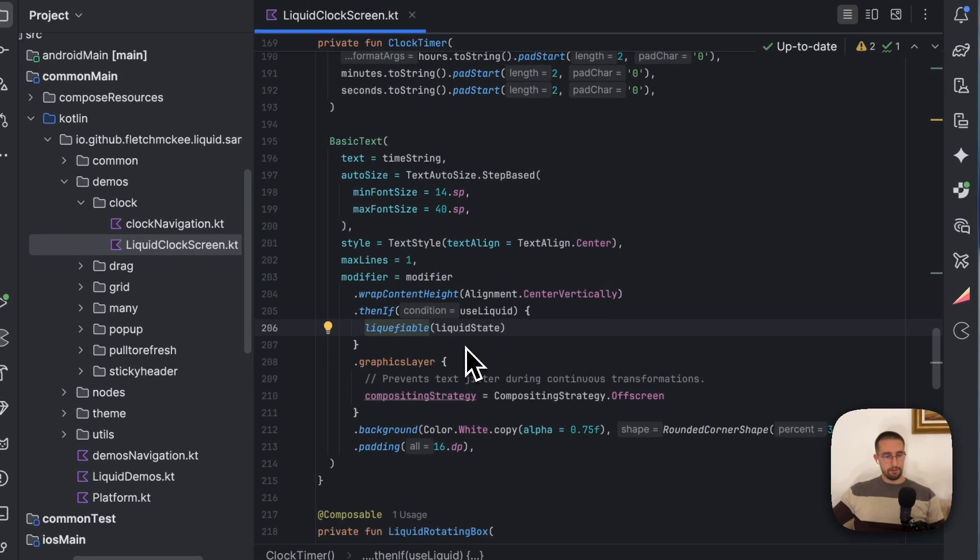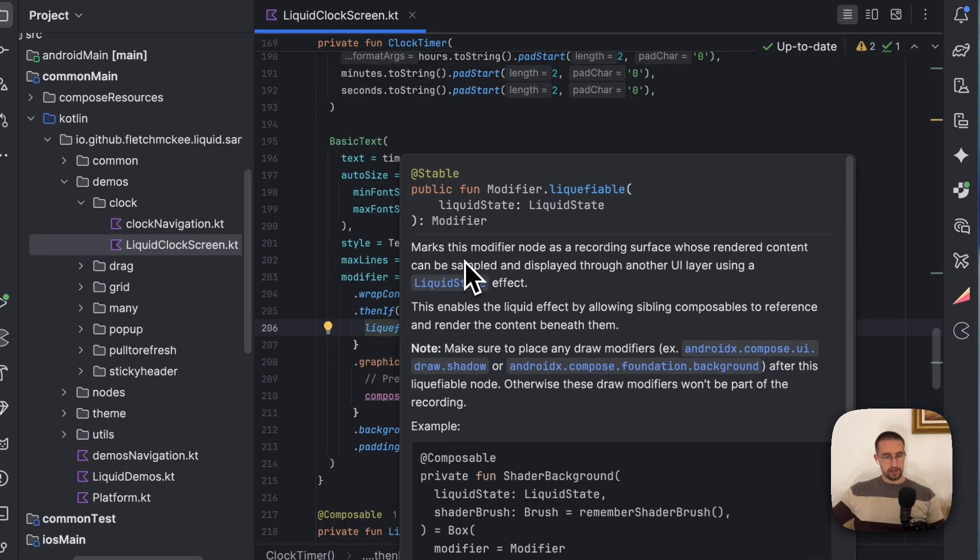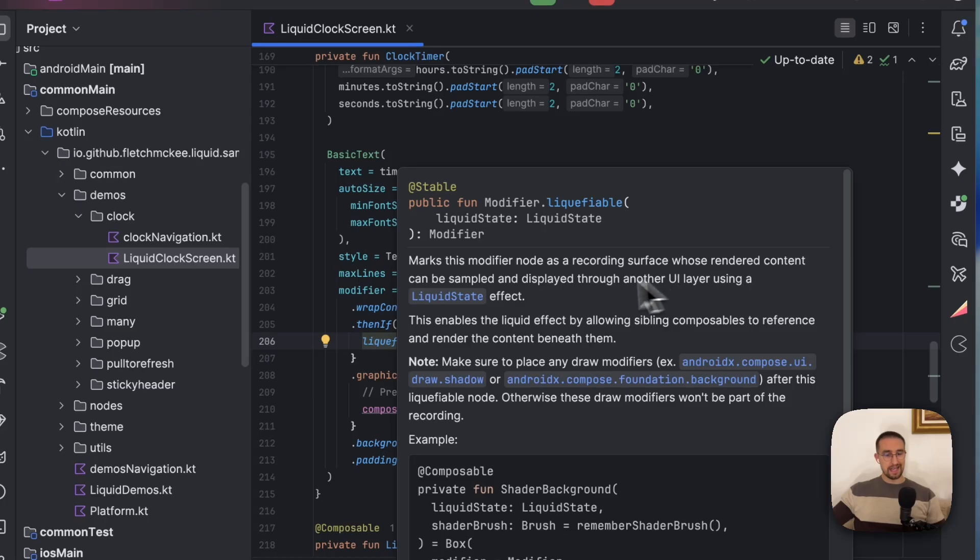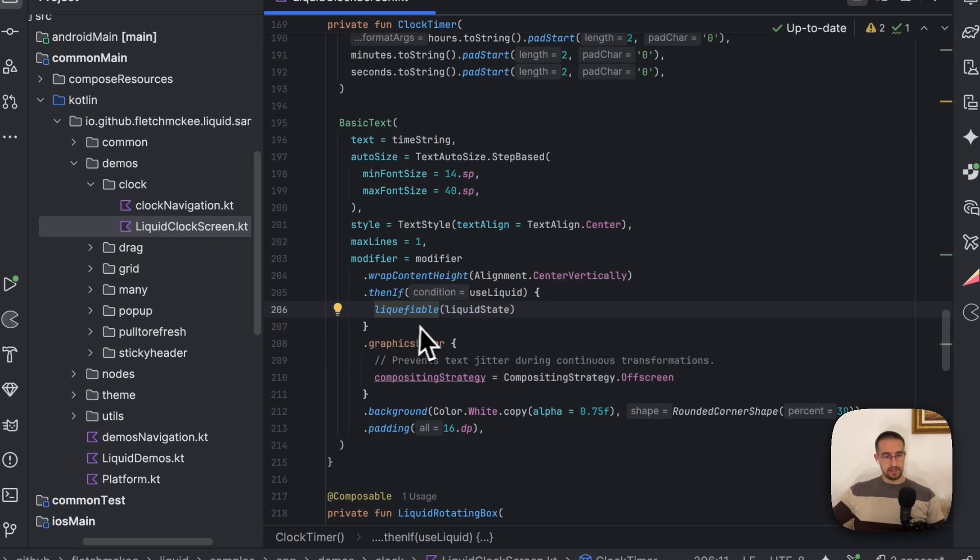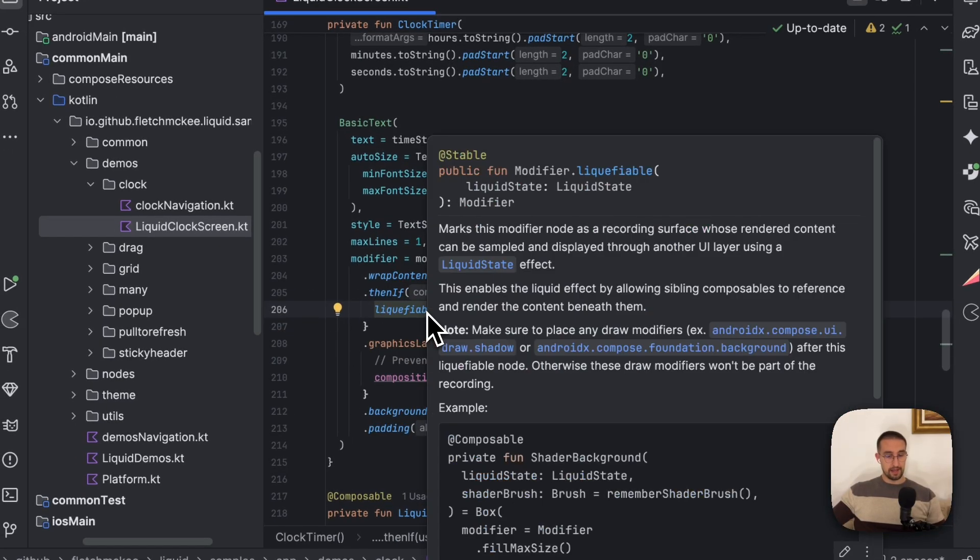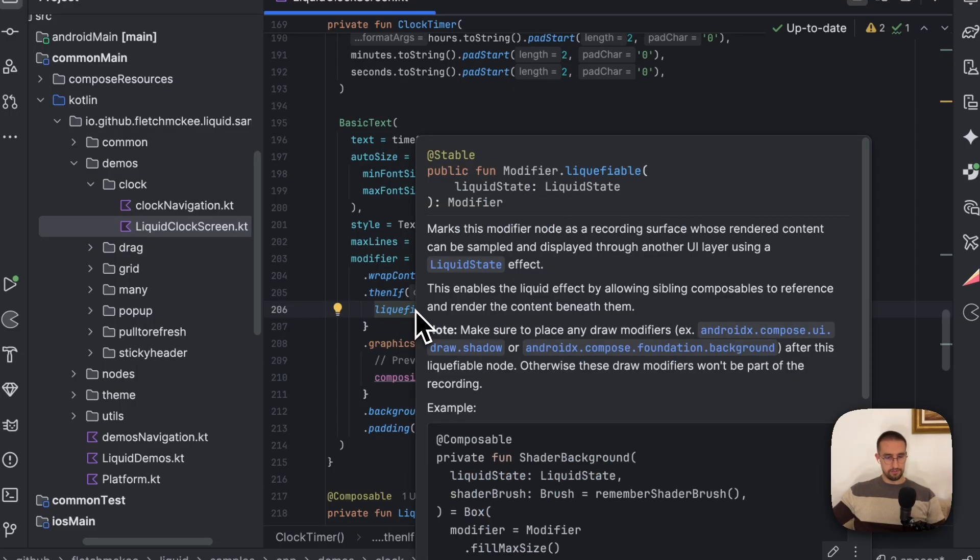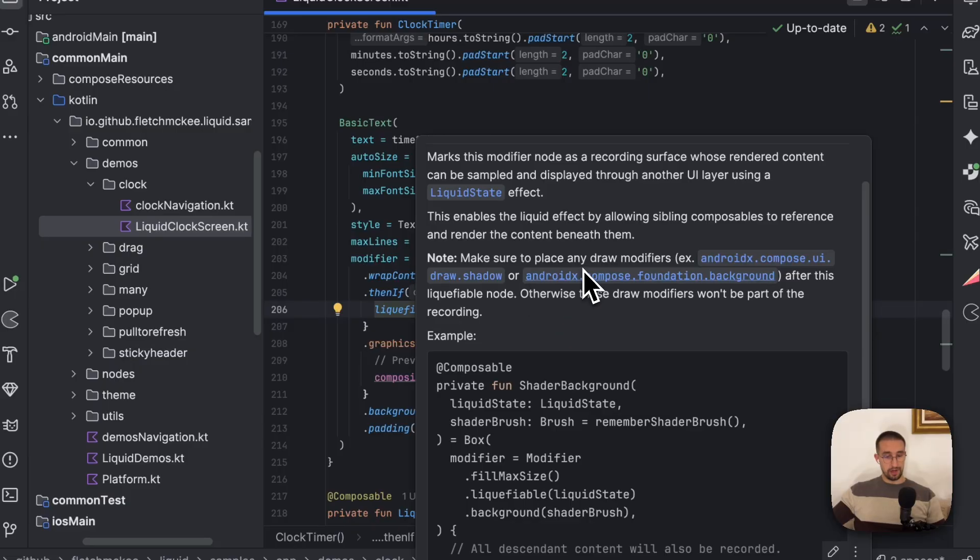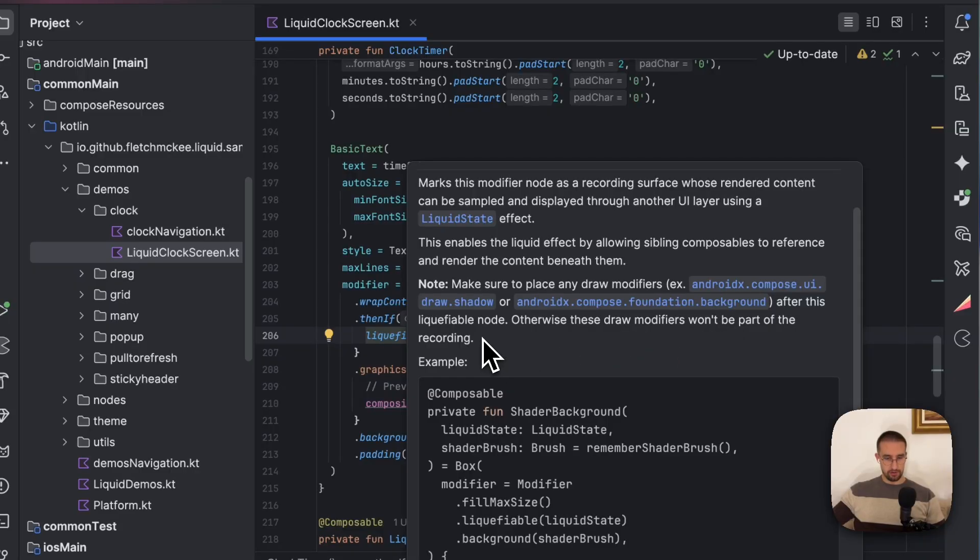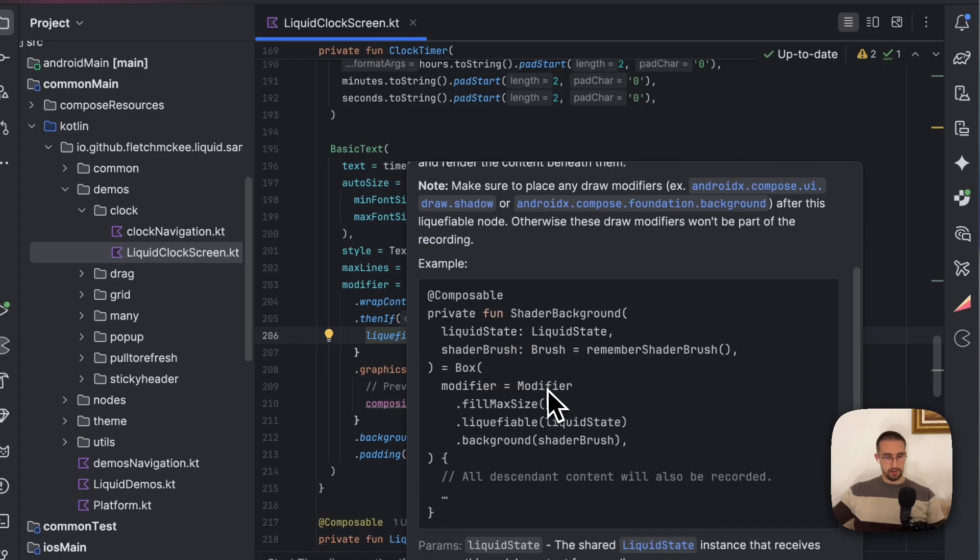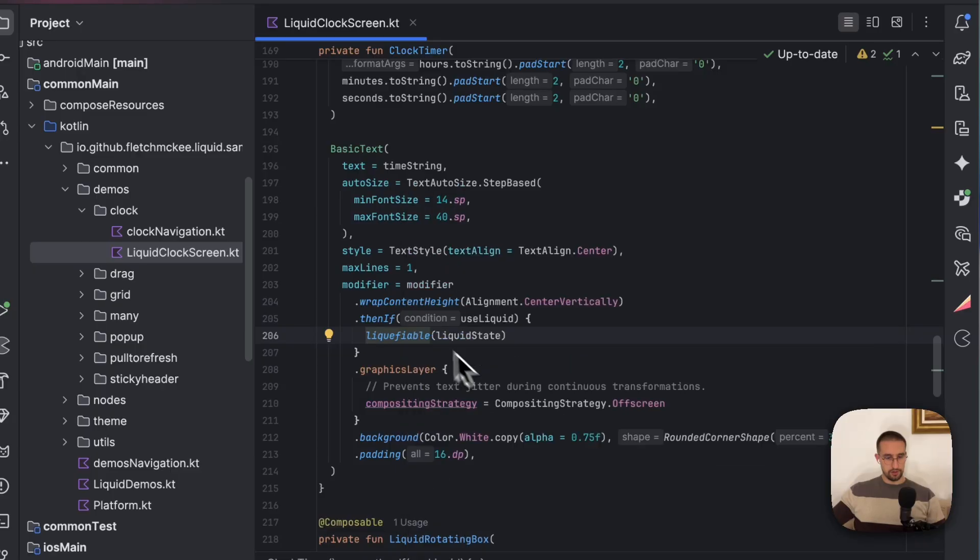Now, we have two important modifiers. We have the liquefiable modifier, which practically marks this modifier node as a recording surface whose rendered content can be sampled and displayed through another UI layer using a liquid state effect. So practically, with all these elements that are displayed behind that liquifying component, needs to use this liquefiable modifier. Also, you need to make sure to place any draw modifiers like this shadow or a background after this liquefiable node. Or otherwise, these draw modifiers will not be a part of the recording. We also have an example down below to see how this actually works with our composable function.